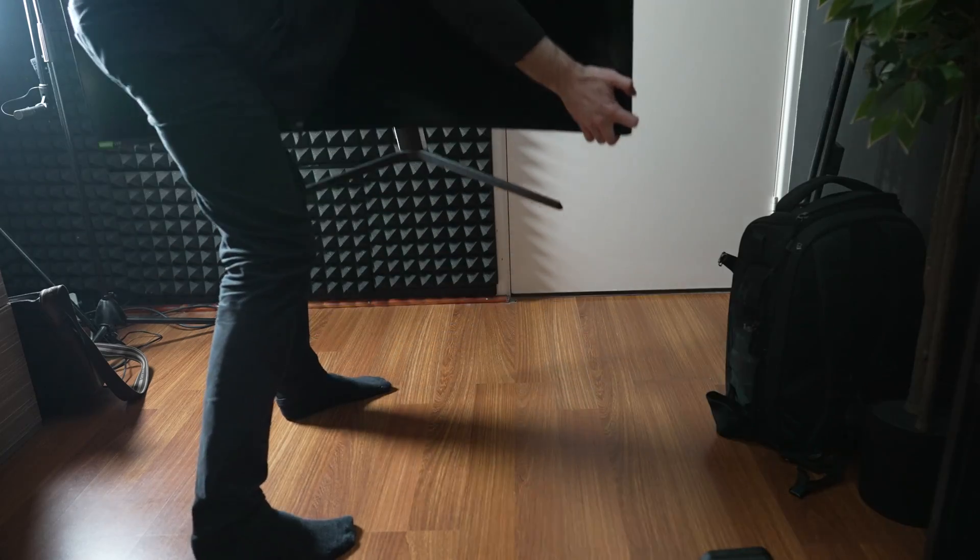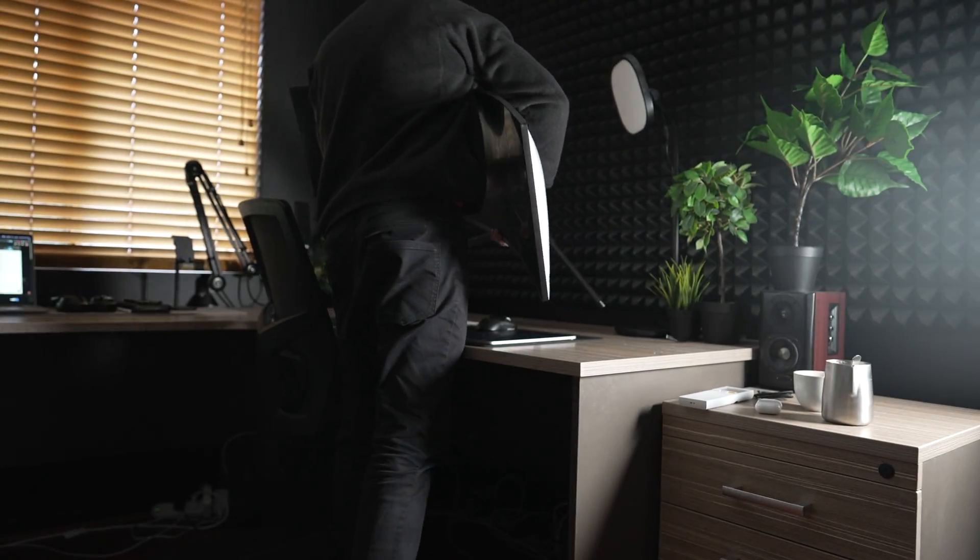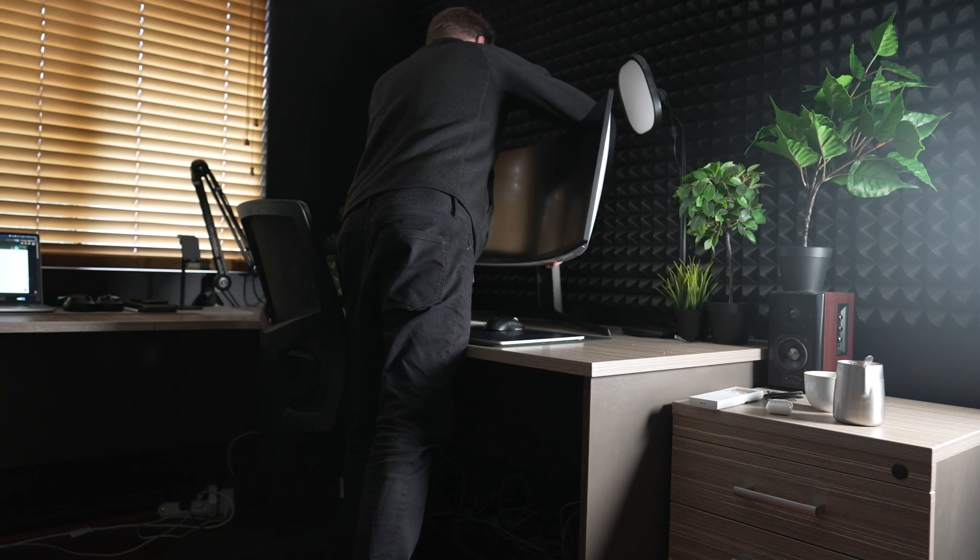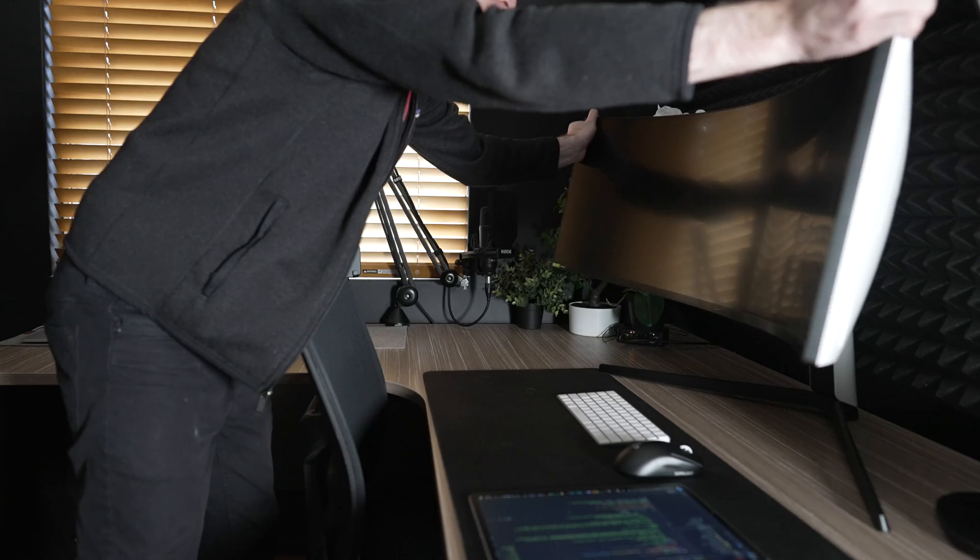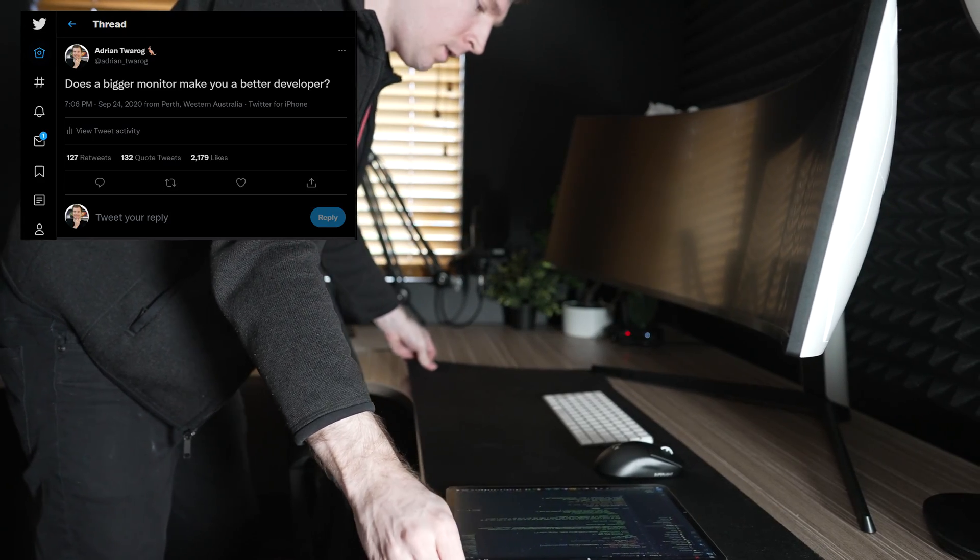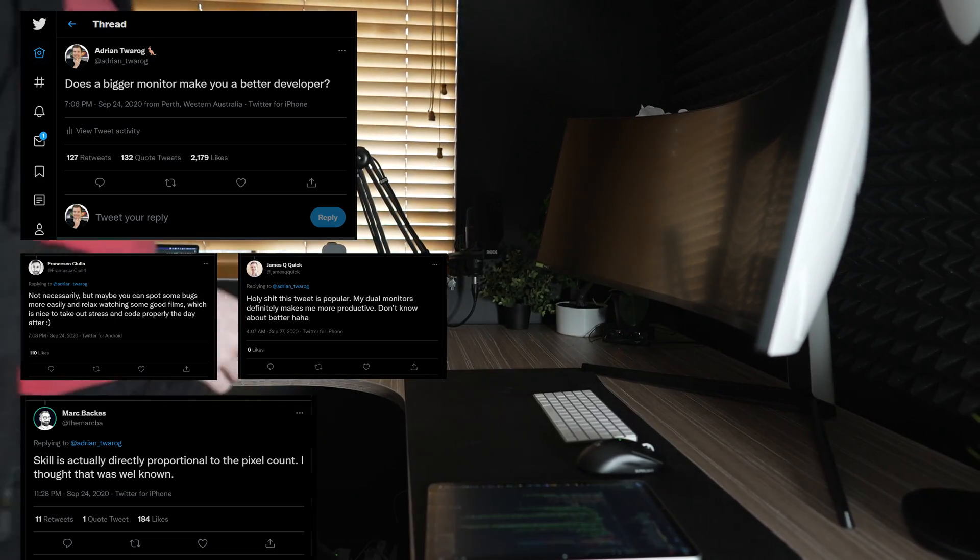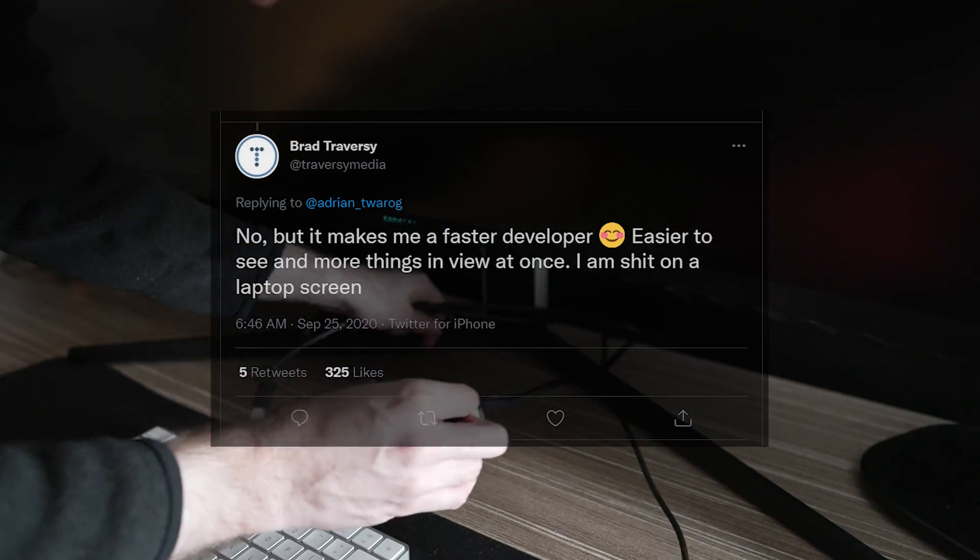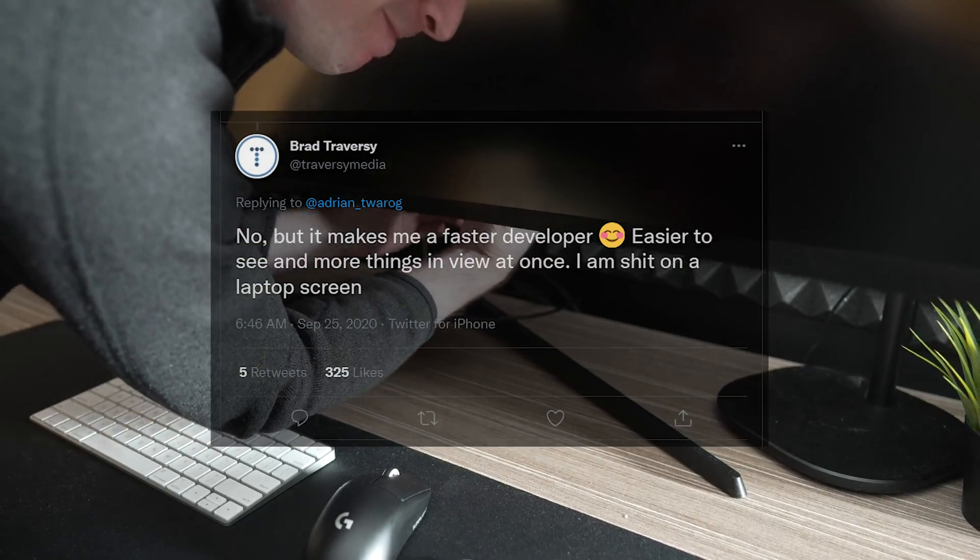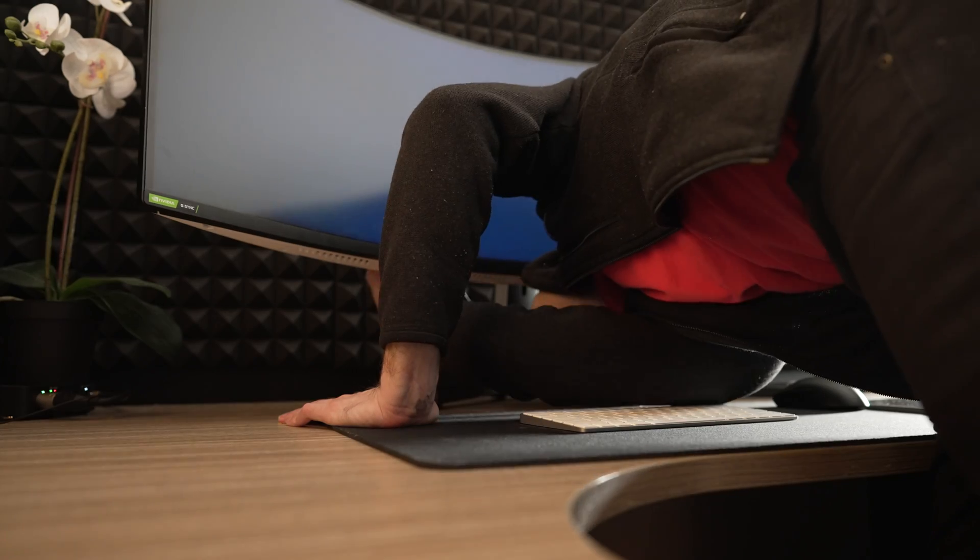I wanted to answer the question: does a bigger monitor make a better developer? What is a better developer anyway? Is it one that codes faster or more efficiently or with less mistakes? I posted this question up on Twitter and I got so many responses that it blew me away. Brad Traversy, for example, said no, but it does make him a faster developer. But is a faster developer a better developer?